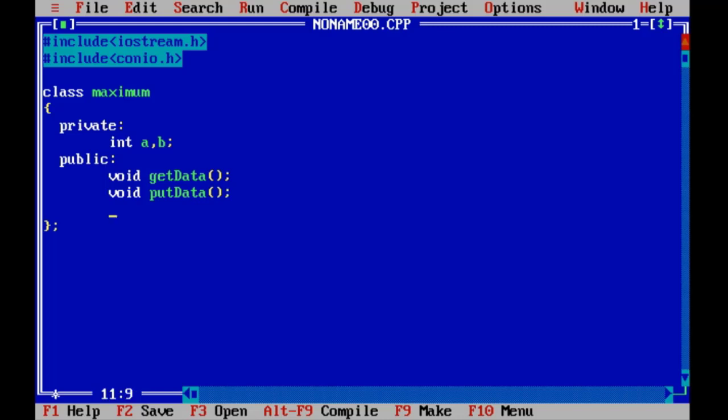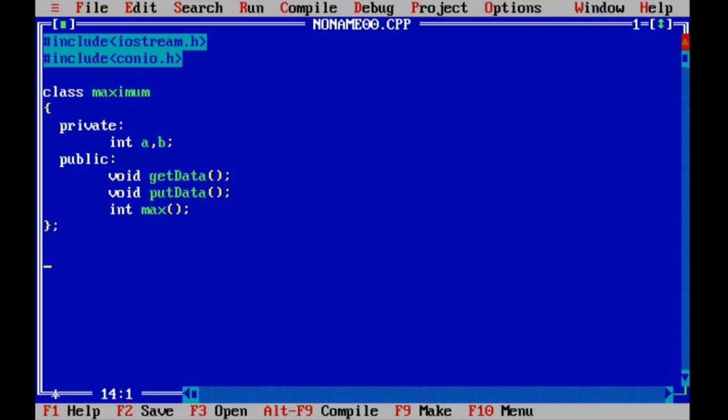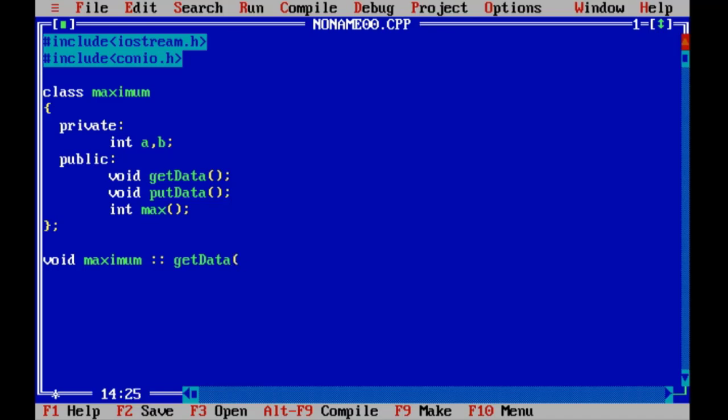One more function as putData to print the output, and here one integer max function to find maximum from the two values given by the user. Here void maximum getData.